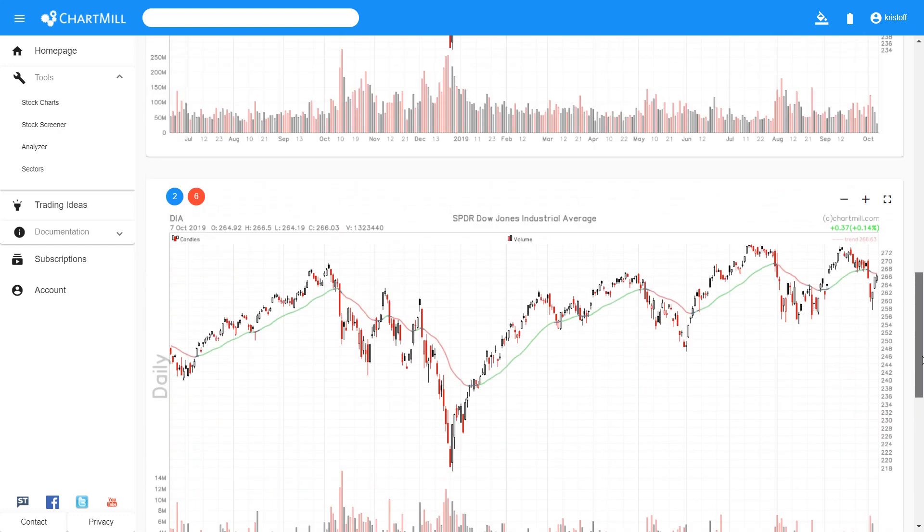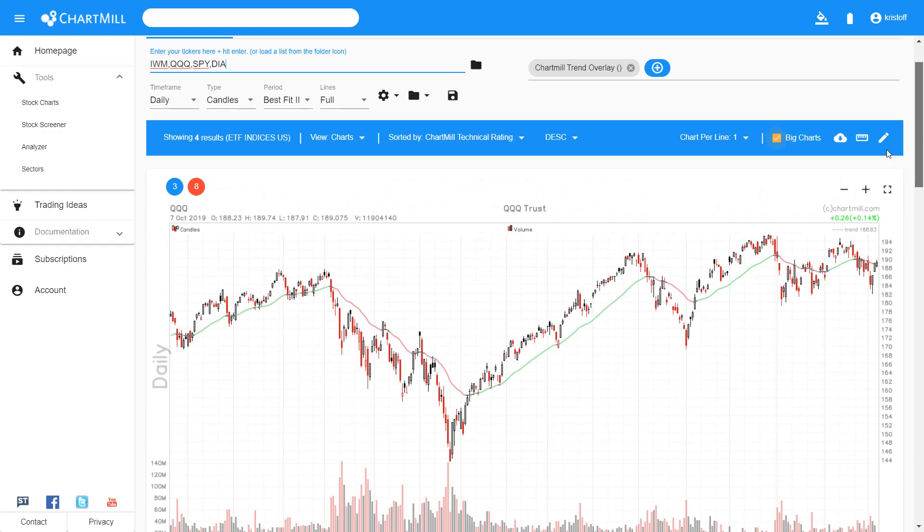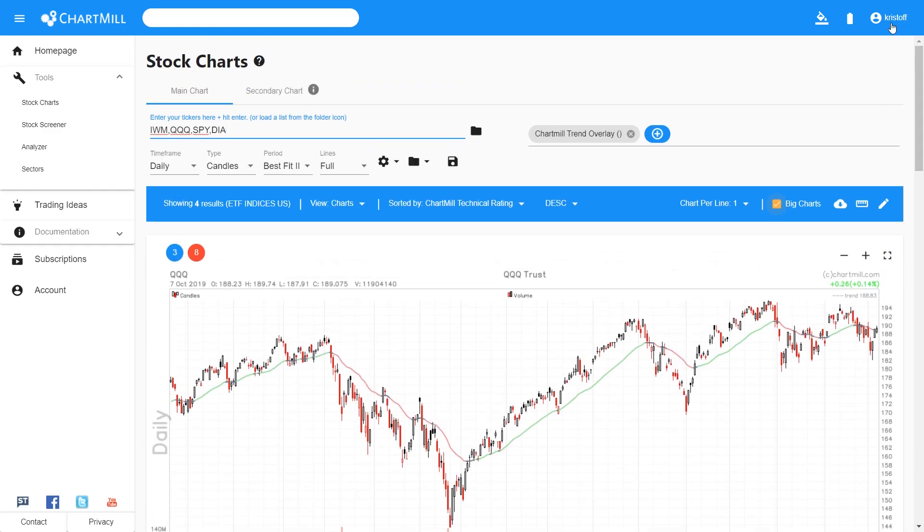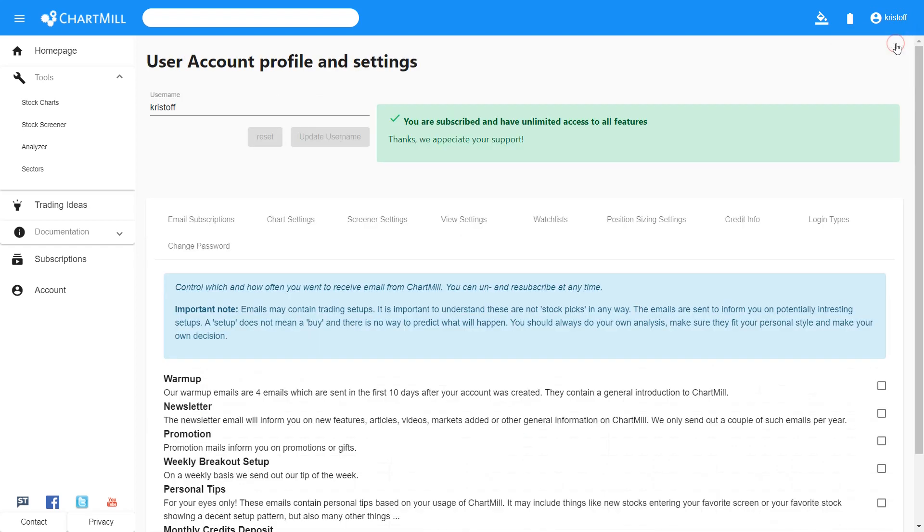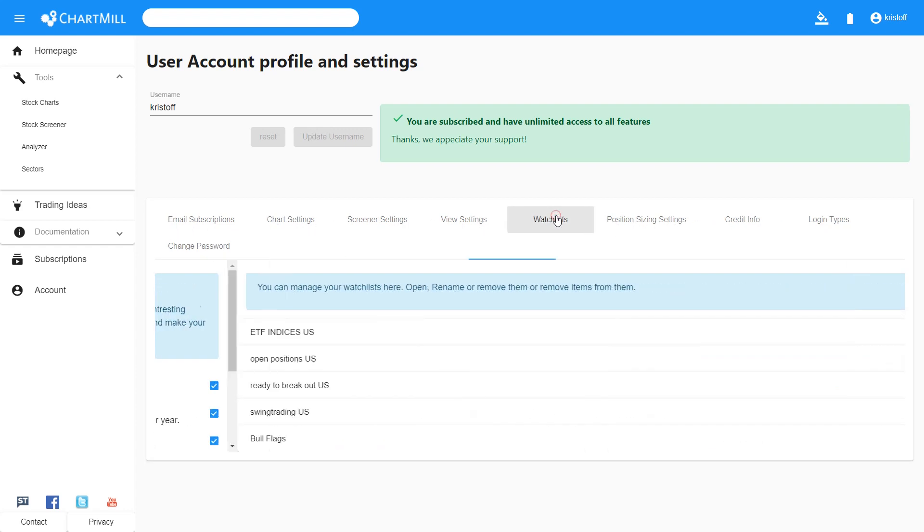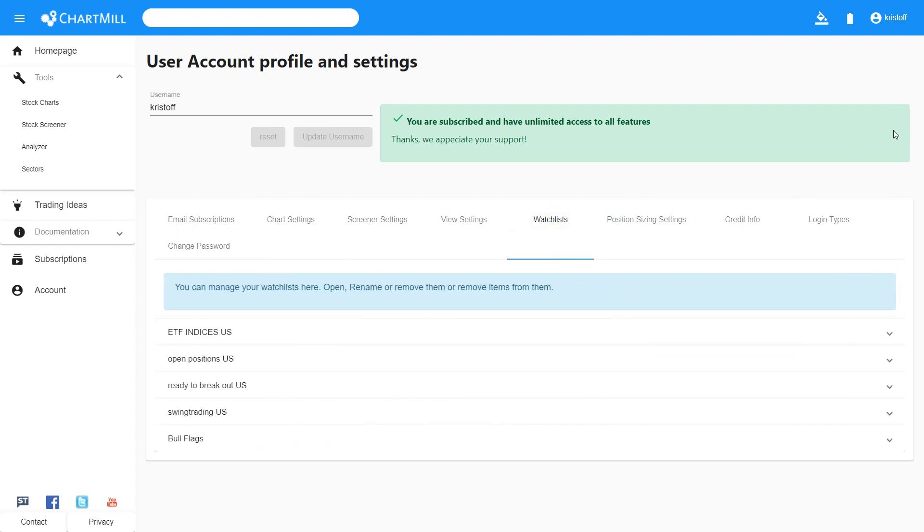To edit existing watchlists, you go to your personal settings page by clicking on your username in the upper right corner. This will take you to your personal account page. And in the horizontal menu, you select watchlists, after which you will see all your existing watchlists.